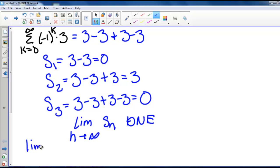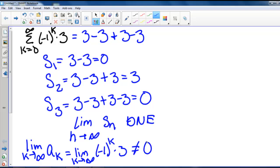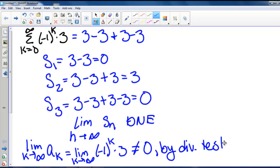We could also justify this using the divergence test. The limit as k goes to infinity of a sub k is the limit as k goes to infinity of negative 1 to the k times 3, and this does not equal 0. So by the divergence test, our series will diverge.